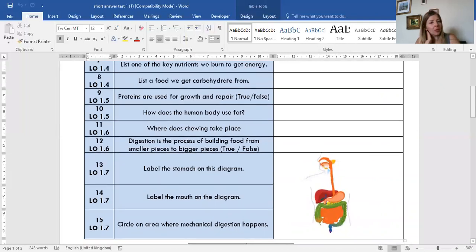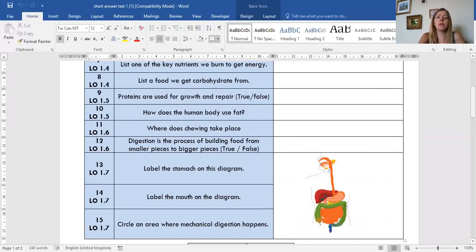Alright, the next set of questions. Question nine: proteins are used in the body for growth and repair — is that true or false? Question ten: how does the human body use fat? We studied this in our healthy diet lesson, where we looked at how the body uses proteins, carbohydrates, vitamins, and minerals. How does the body use fat?